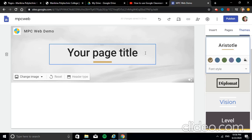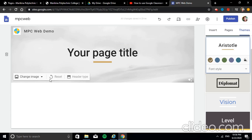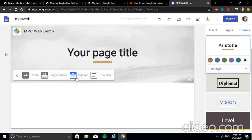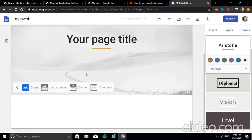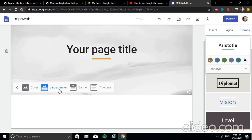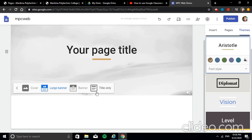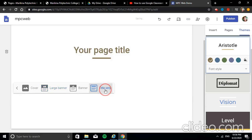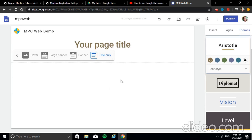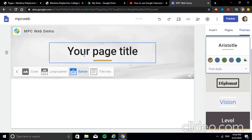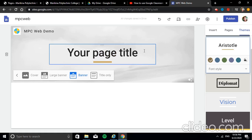After changing the image, let's change the header type. The choices are: Cover, Large Banner — slightly bigger than the default — or Title Only. Normally, the Banner option is commonly used. So I'll go back to Banner. Now in our page title area, what title do you want for your website?